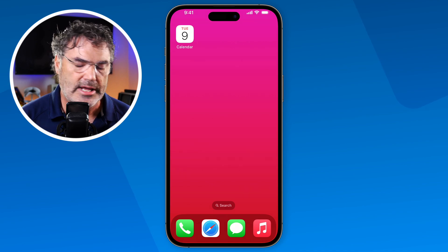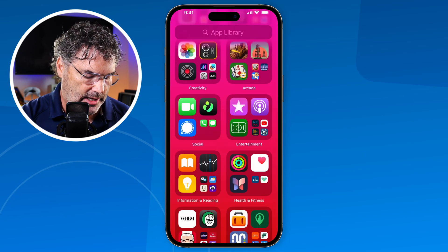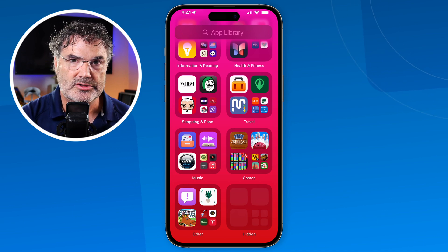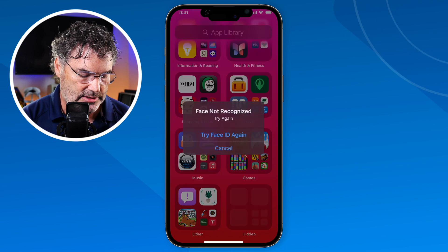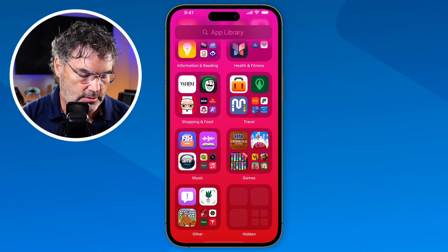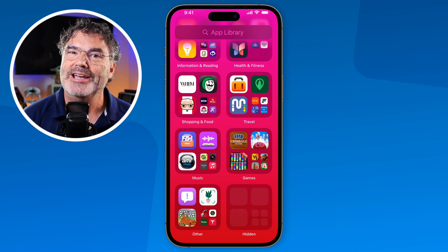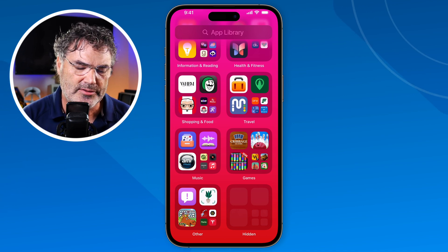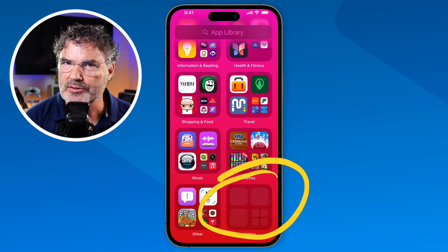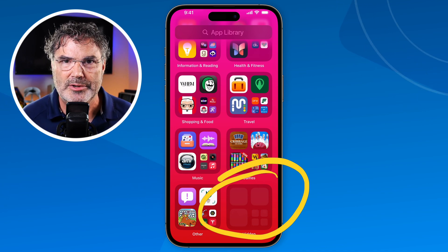With a third-party app, tap and hold and you'll see 'Require Face ID' just like before, but there's another option: 'Hide and Require Face ID.' This puts the app into a hidden folder accessible only via Face ID. The hidden folder is in your App Library. When I swipe over and up in the App Library, I see a new 'Hidden' folder. Tapping it while the phone is turned away does nothing — it requires Face ID. But when I look at it and tap, I can see and open the hidden app.